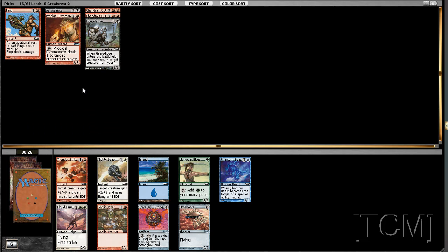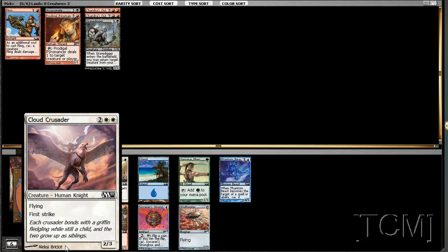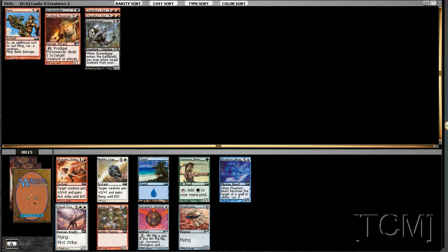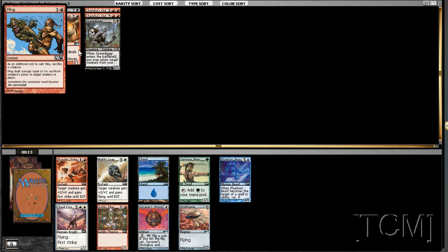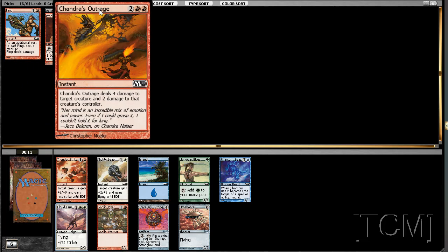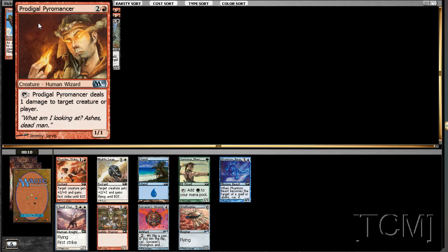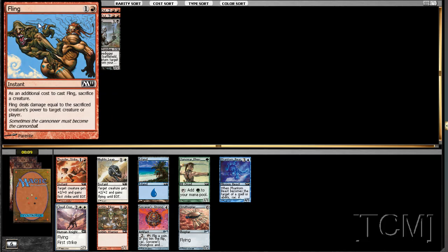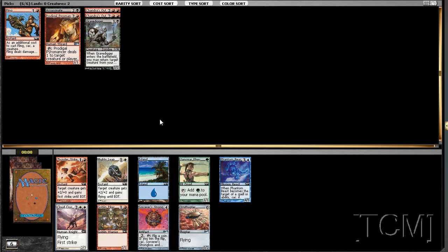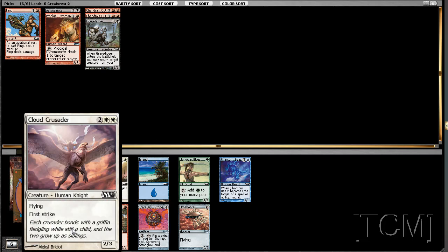Thunderstrike might be the pick here. Strongbox may be the pick for our aggressive deck. Something to sink our mana into. Then again, this Cloud Crusader kind of stops our beatdown playing probably. I don't mind hating it here. I'm not going to play these other cards. Probably.